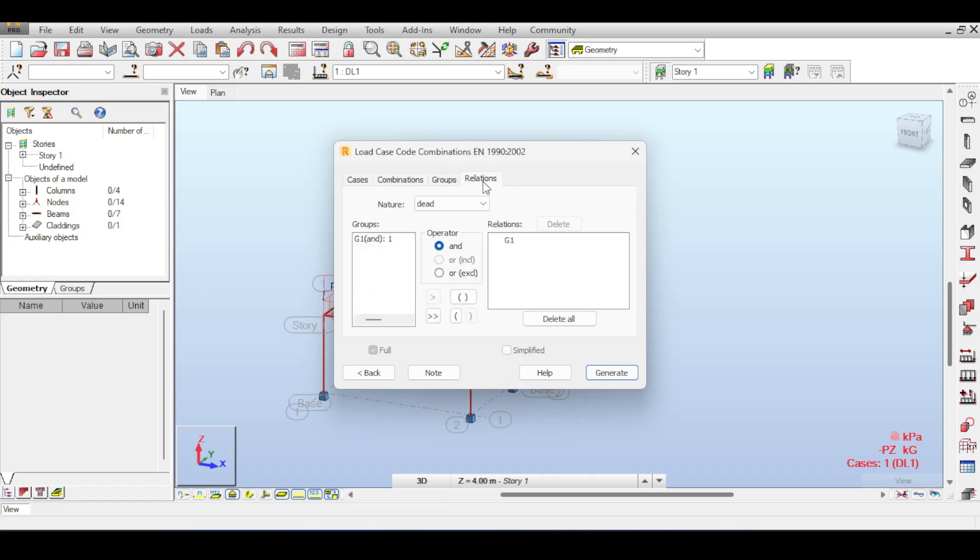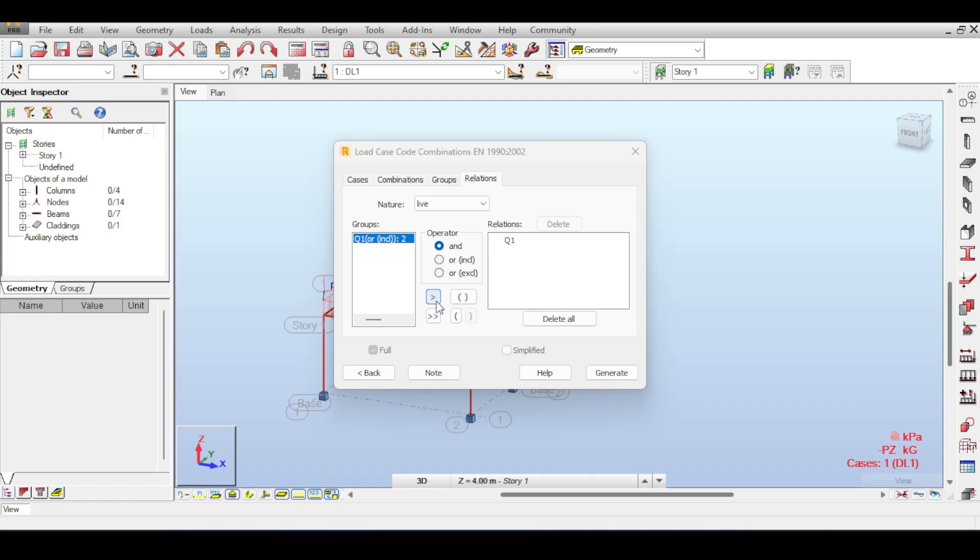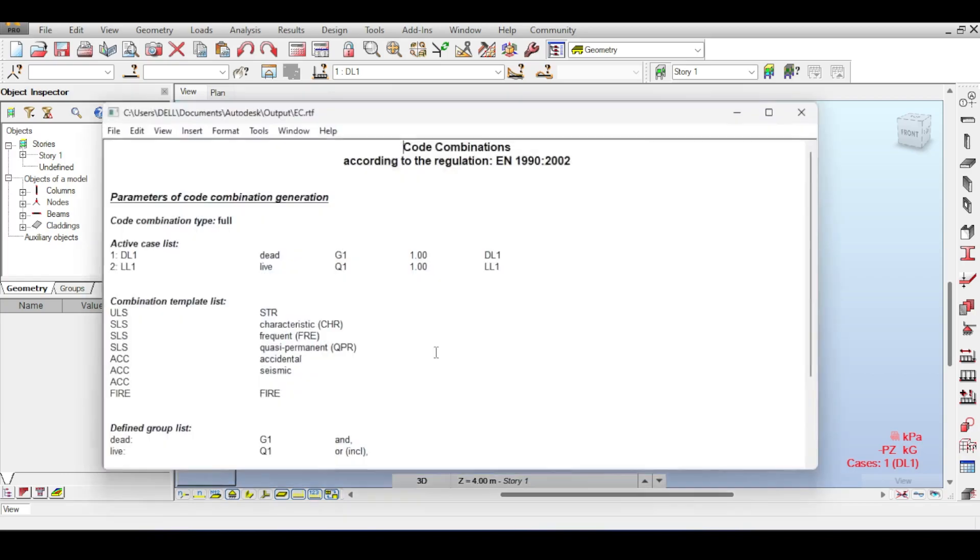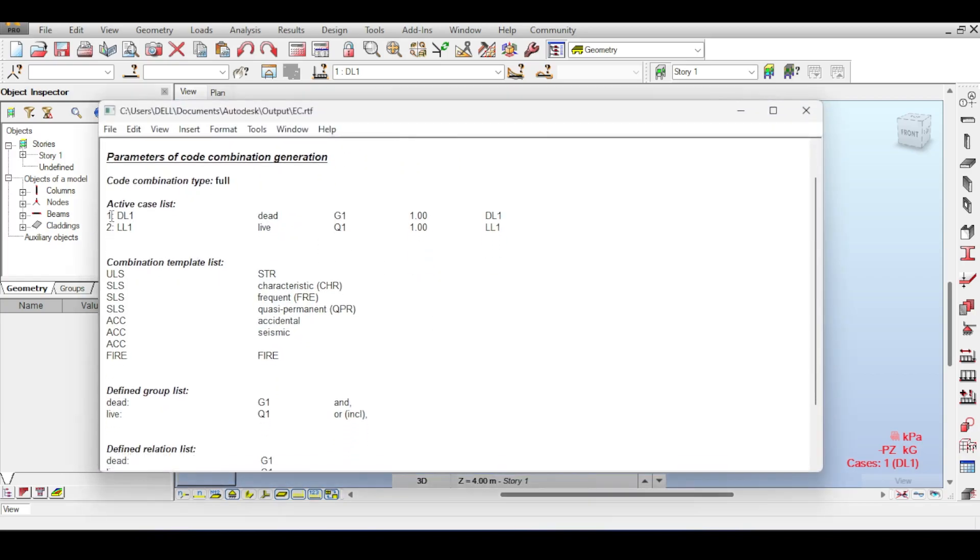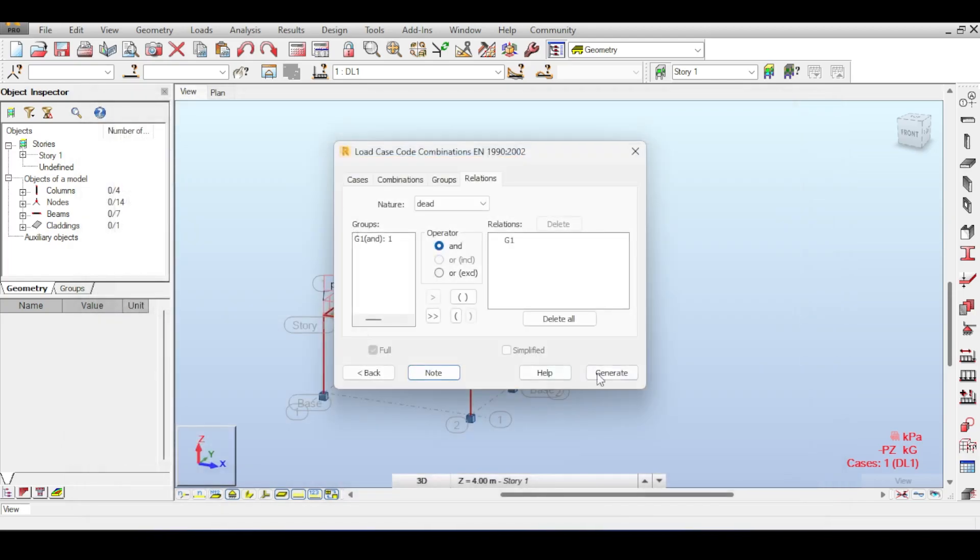If you click on More to understand what is happening, you can select what kind of accidental, SLS, ULS, and fire combinations you want. This becomes important in Relations. For the nature of dead, your case is case number one, so you add it. And for the nature of live, your case is case number two because case one was dead, case two was live.